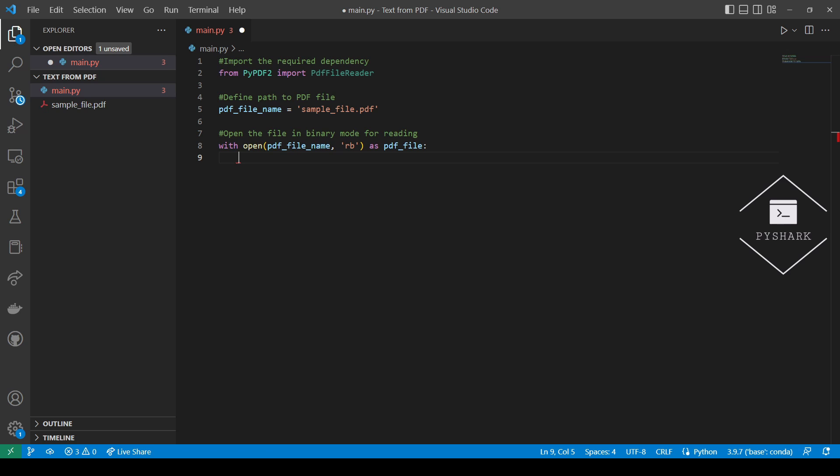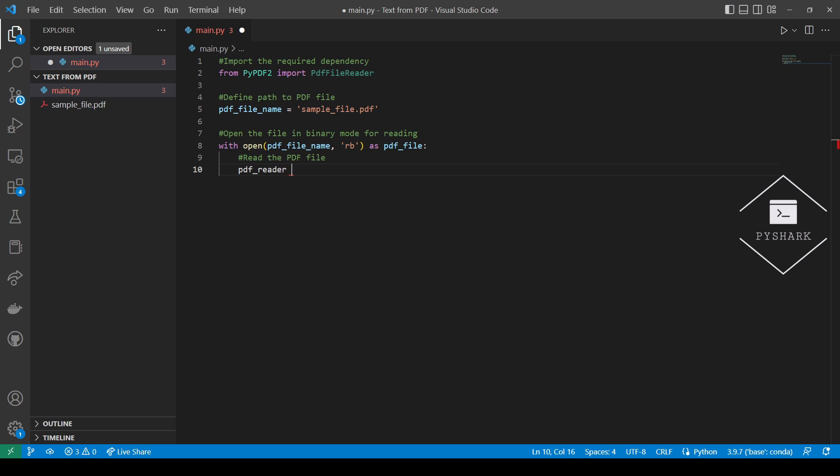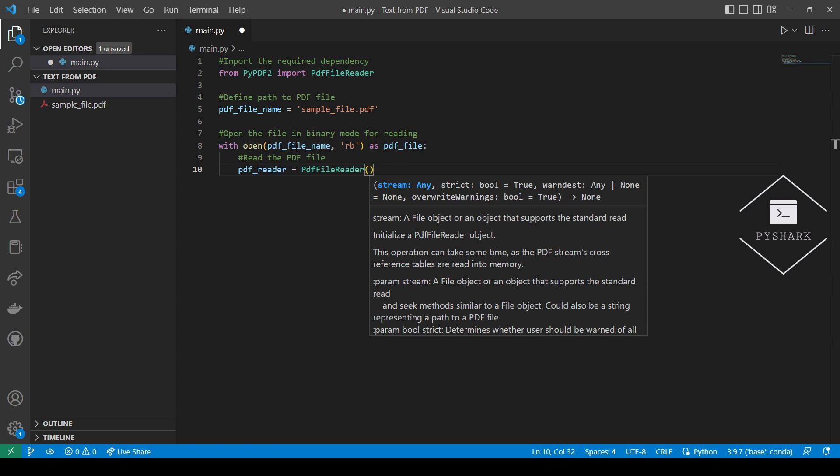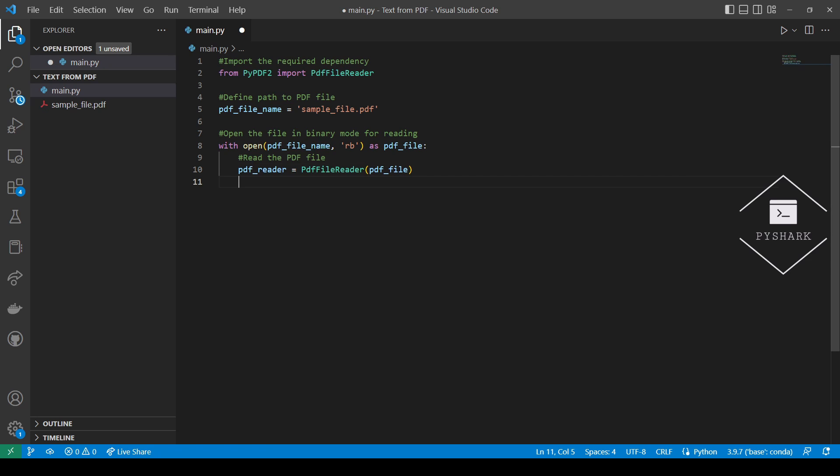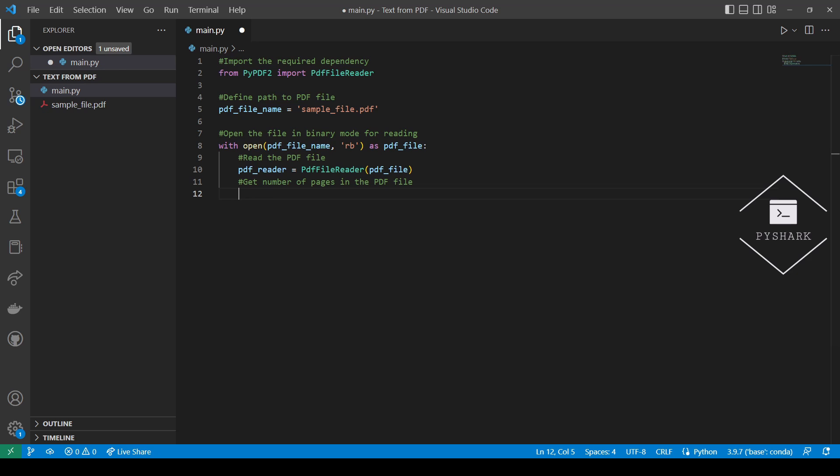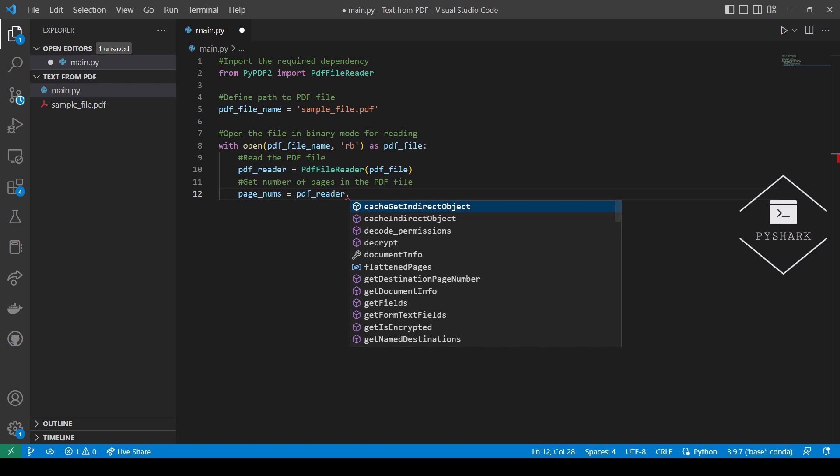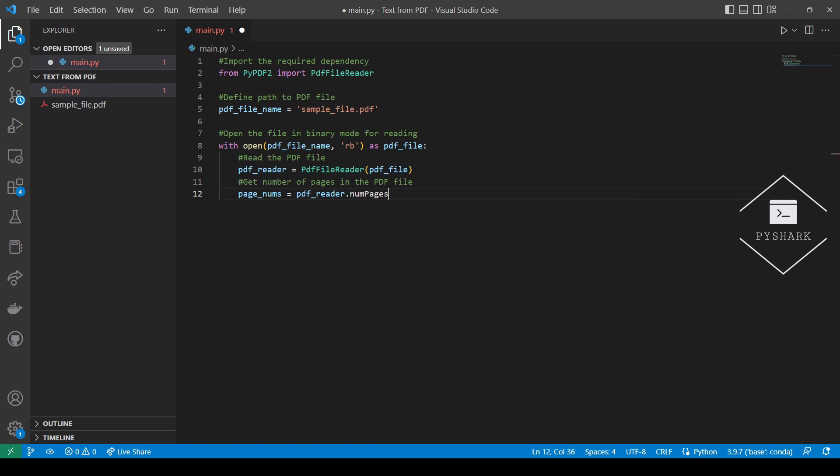Next, using PDF file reader we will read the PDF file. The next step is to get the number of pages in the PDF file so we can iterate over them and extract text from every page.